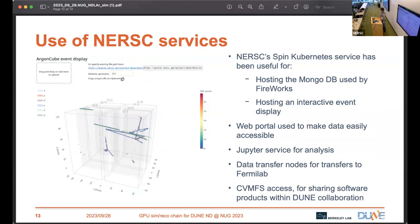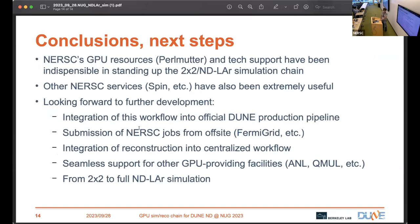Back at NERSC, we've been making use of a bunch of the great services provided. Spin has been really great for hosting the MongoDB database for Fireworks, and for hosting interactive event displays — expected to come in handy for data quality monitoring as we begin operations. The web portal, which makes a file directory on CFS accessible via the web, has been really useful for sharing data files with collaborators without requiring them to have a NERSC account. The JupyterHub service has been great for interactive analysis. Data transfer nodes have provided very rapid transfers of simulation outputs to Fermilab. CVMFS access will enable us to share our software within the wider DUNE collaboration easily.